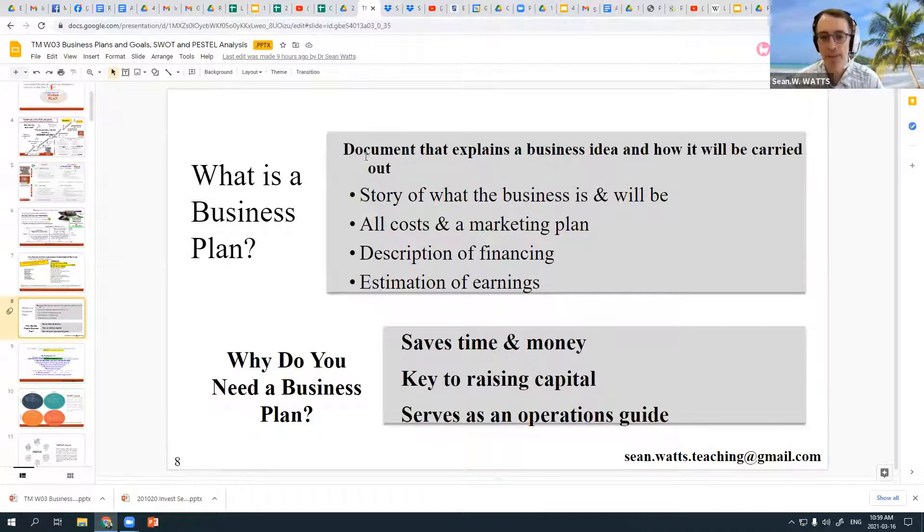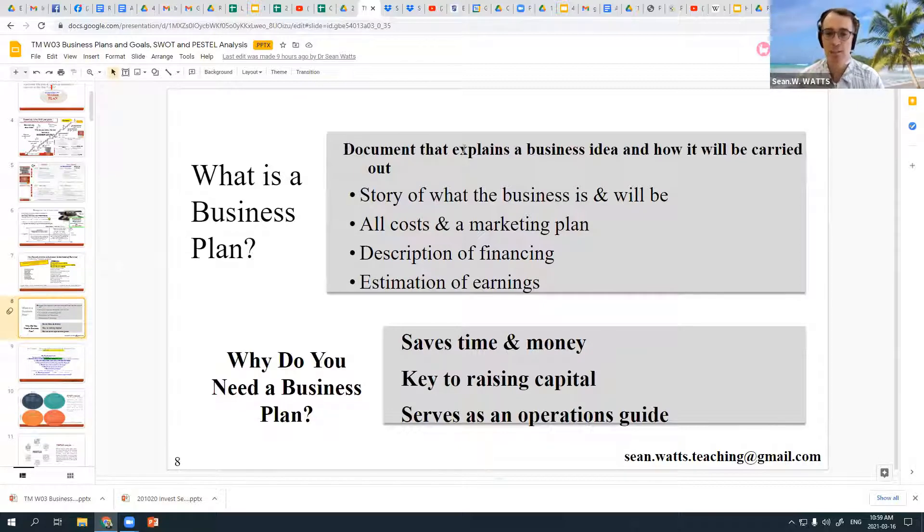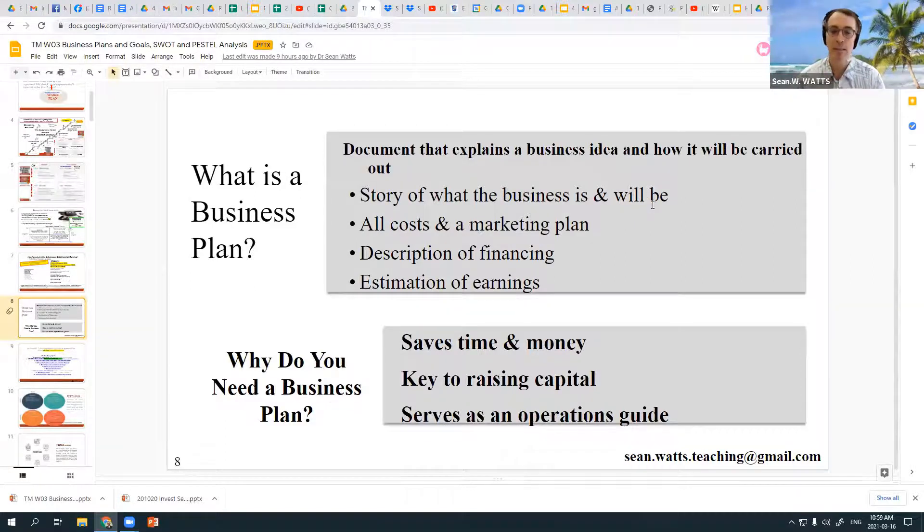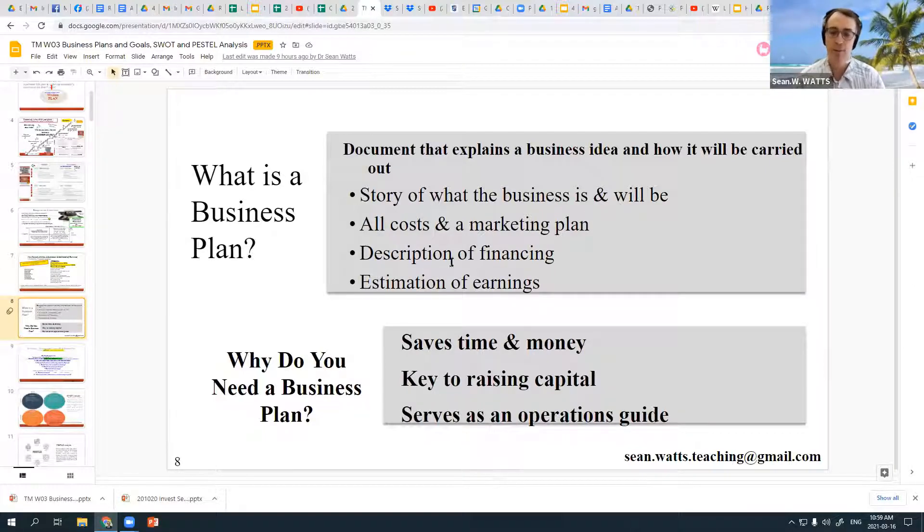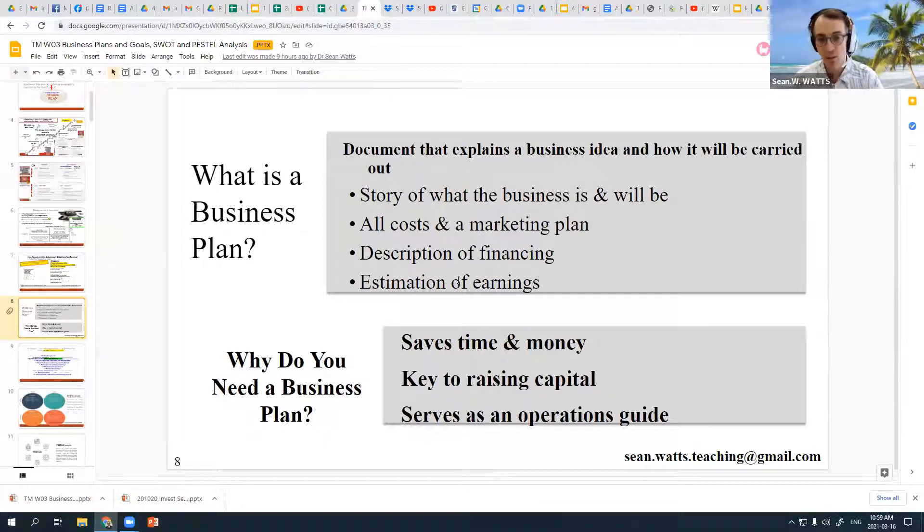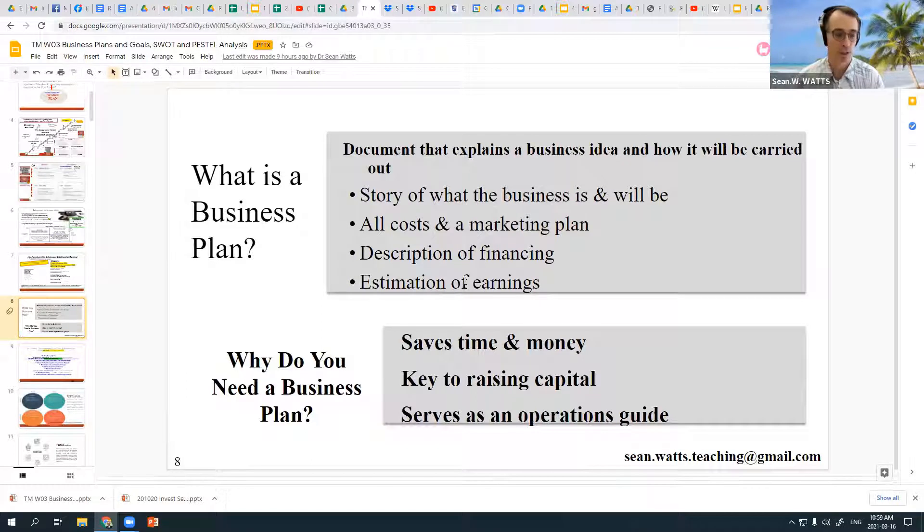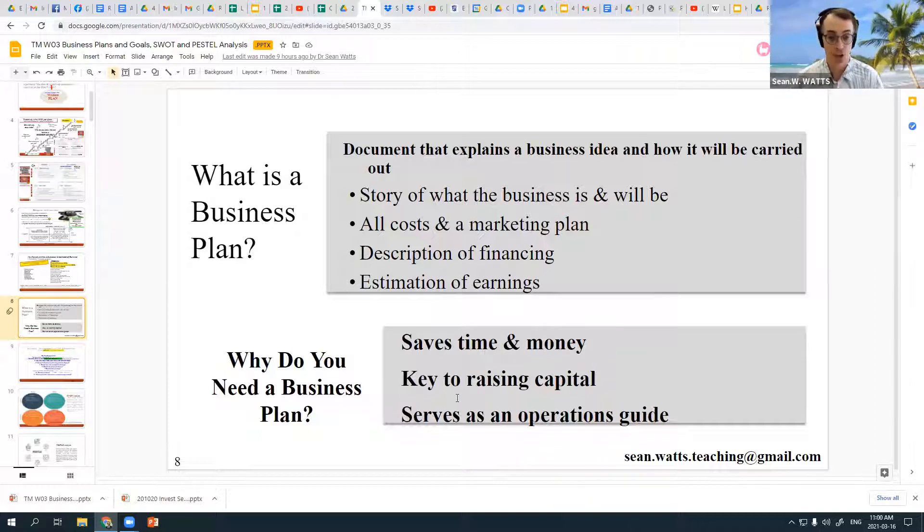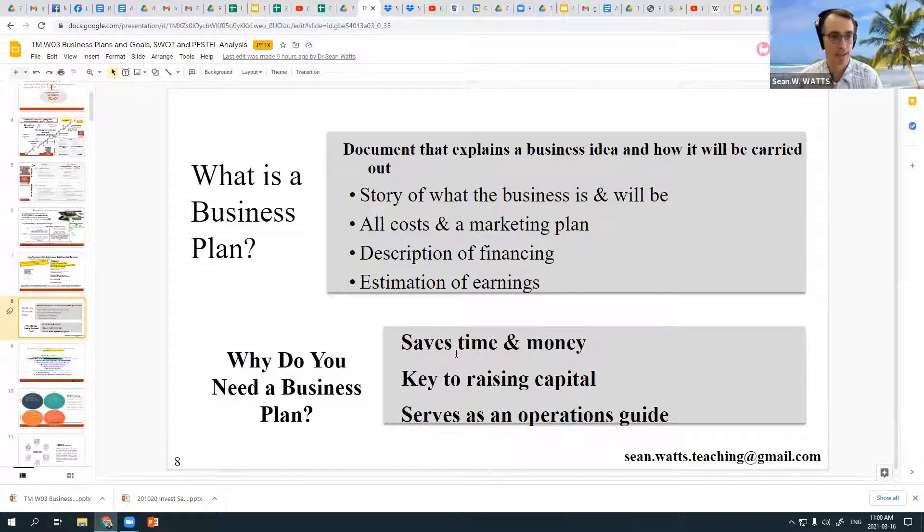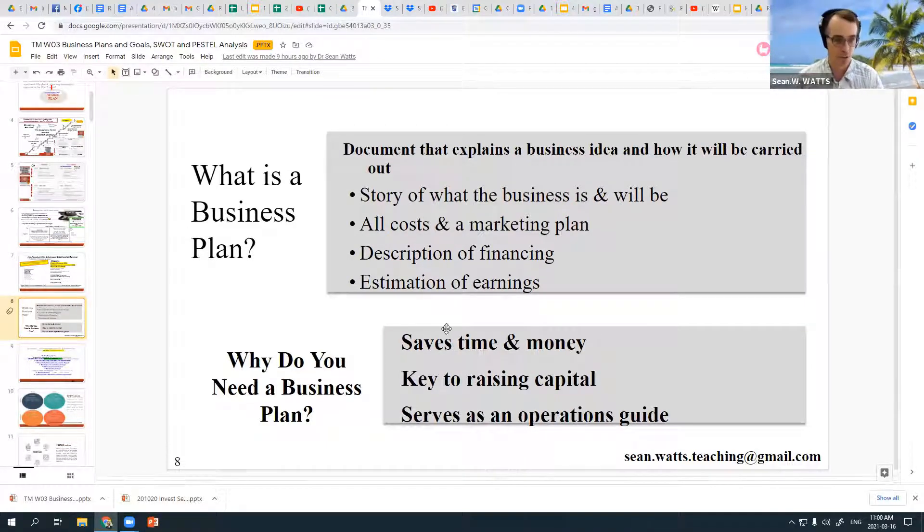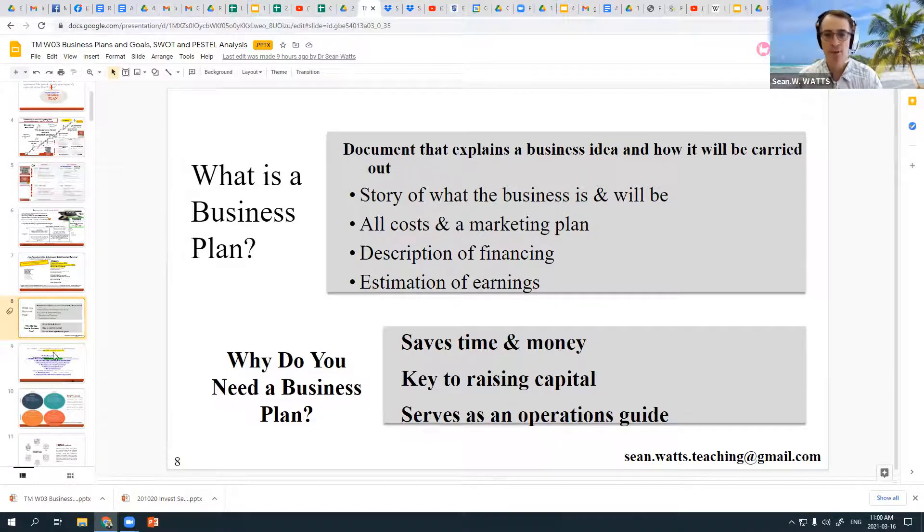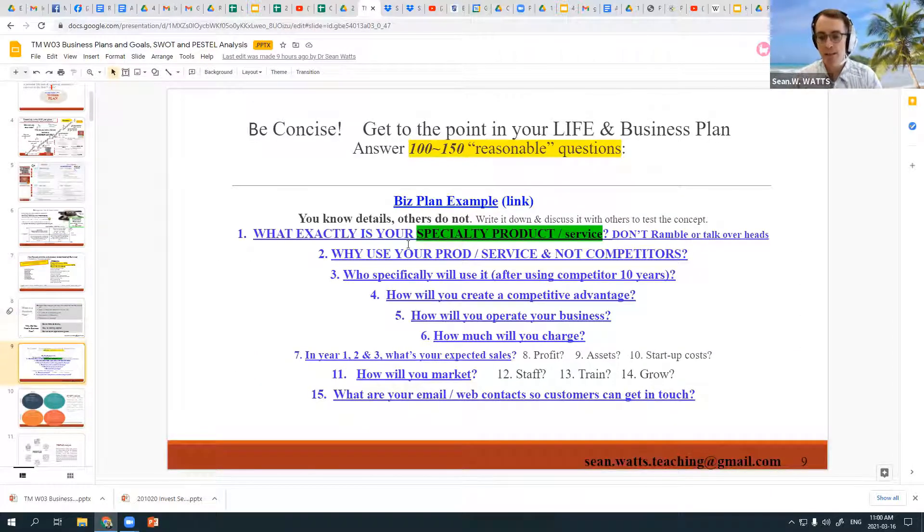What is a business plan? It's basically a document that explains a business idea and how it will be carried out. It's a story of what the business is now and what it will be 10, 20 years later. It should have all of the costs in a marketing plan, a description of your financing, estimations of your earnings. Even though you never started, you should still be able to figure out how much you will earn.